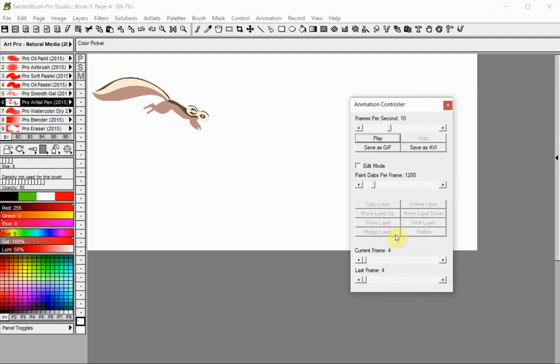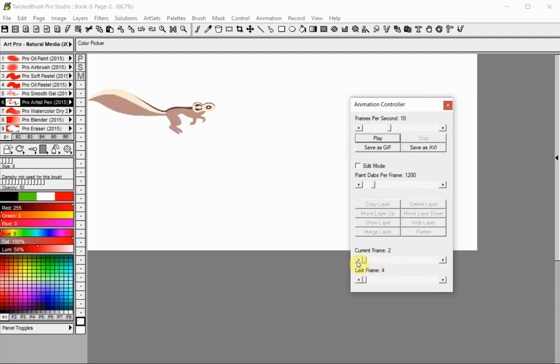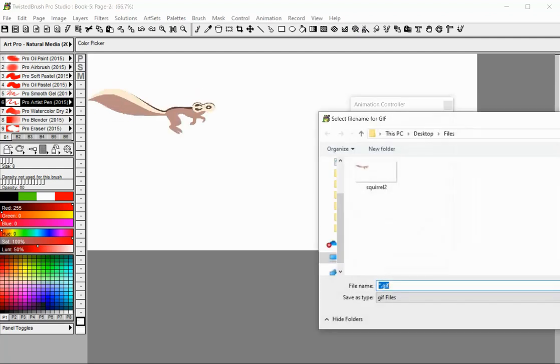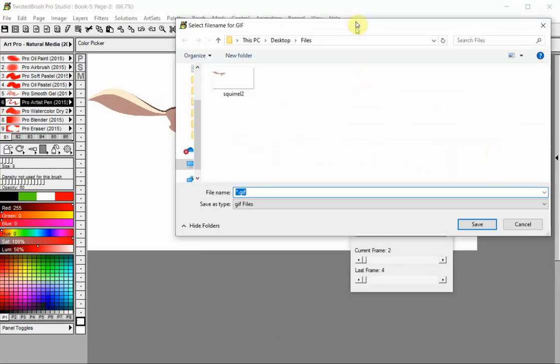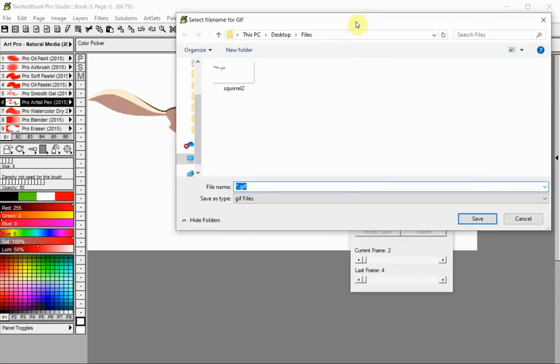Bring the current frame to start position and click the save as GIF button. Give your file a name and save it to a desired location.